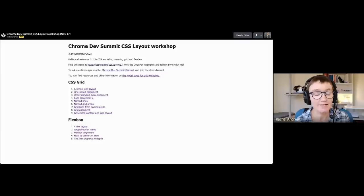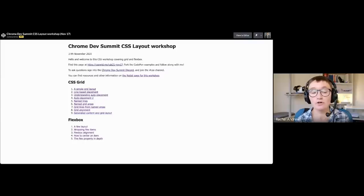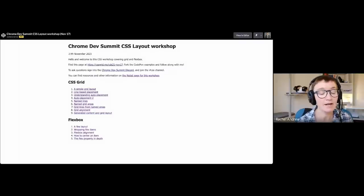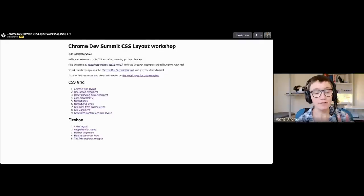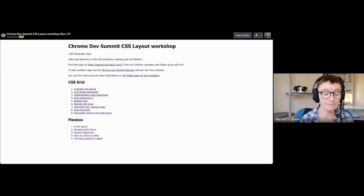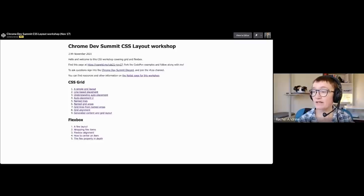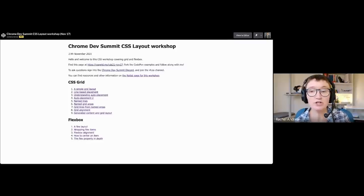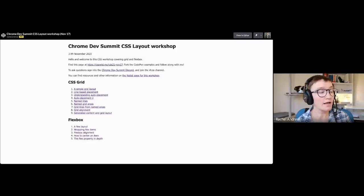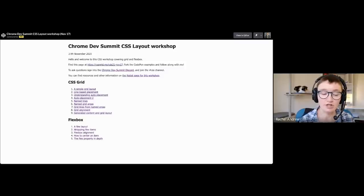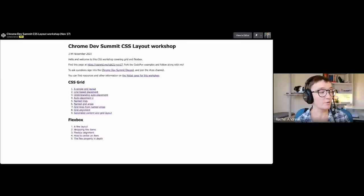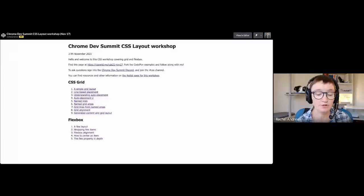We've only got 90 minutes, so it's a bit of a fly-through of flexbox and grid with code examples. If you're using CodePen, you can fork the examples and code along with me — I think that's probably the best way to learn CSS. I'll leave the page up afterwards so you can refer back. You can ask questions in the messages; if you want longer answers, I've put a Discord link on the page where I can go back later and answer questions we don't get time for.